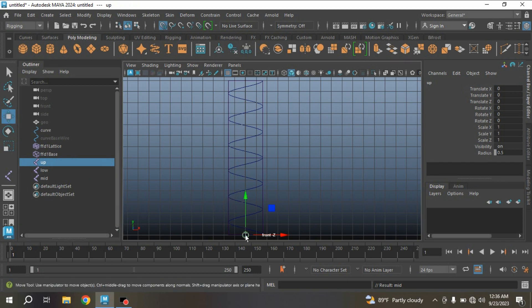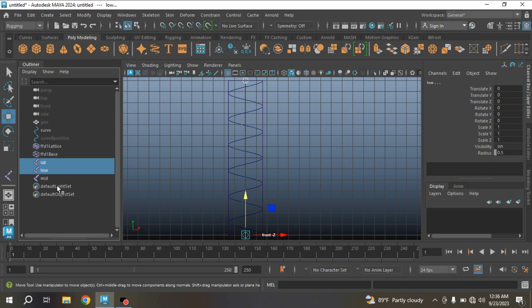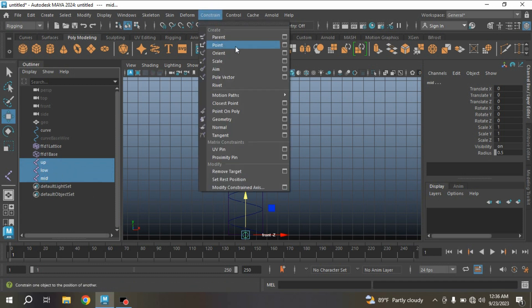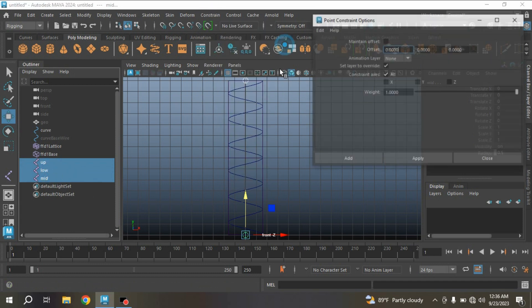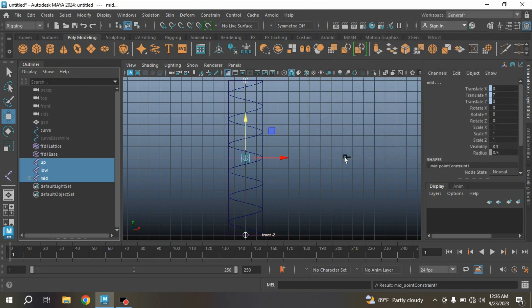Select the upper joint, press X to turn on Snap to Grid option and move it here. Type Translate Y value to 14. Select the upper joint and the lower joint and then middle joint. Go to Constrain, click Point Constraint.